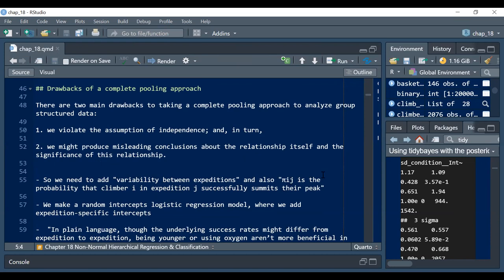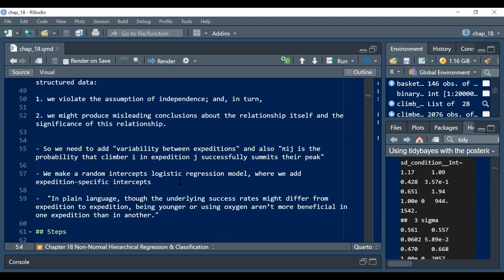What we really need to do is incorporate this variability that exists at the expedition level. This is pi-ij — the probability that climber i in expedition j successfully summits. That's the new piece. We would call this a random intercepts logistic regression model, often referred to as a multilevel model, a hierarchical model, or a mixed effects model. Those all kind of mean the same thing, just different language. In education research it's often called multilevel; in medicine it's more often called mixed effects.